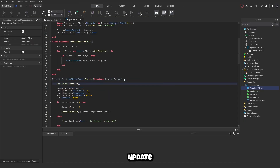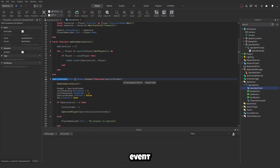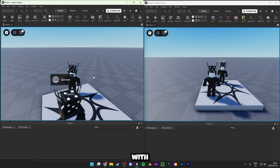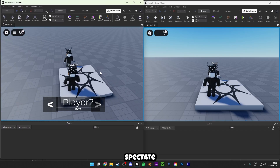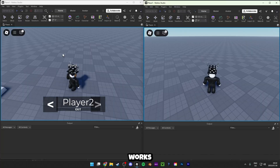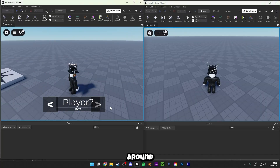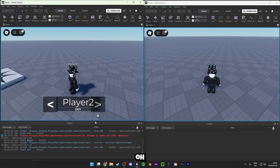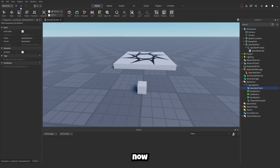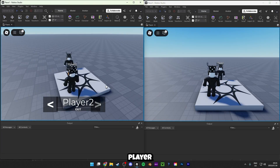One last thing: call updateSpectateList whenever the spectate event fires. Also, a bug fix — the index comparison needs to be greater-than (>) not equal (==). Now with a two-player test: the system works, player two can walk around while being spectated, and navigation between players functions correctly.